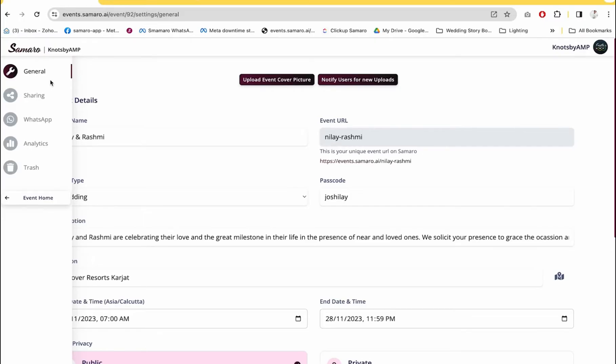Once you go inside event settings, it takes you further down to general sharing, WhatsApp, analytics and trash options. If you want to come back, just press the event form button.